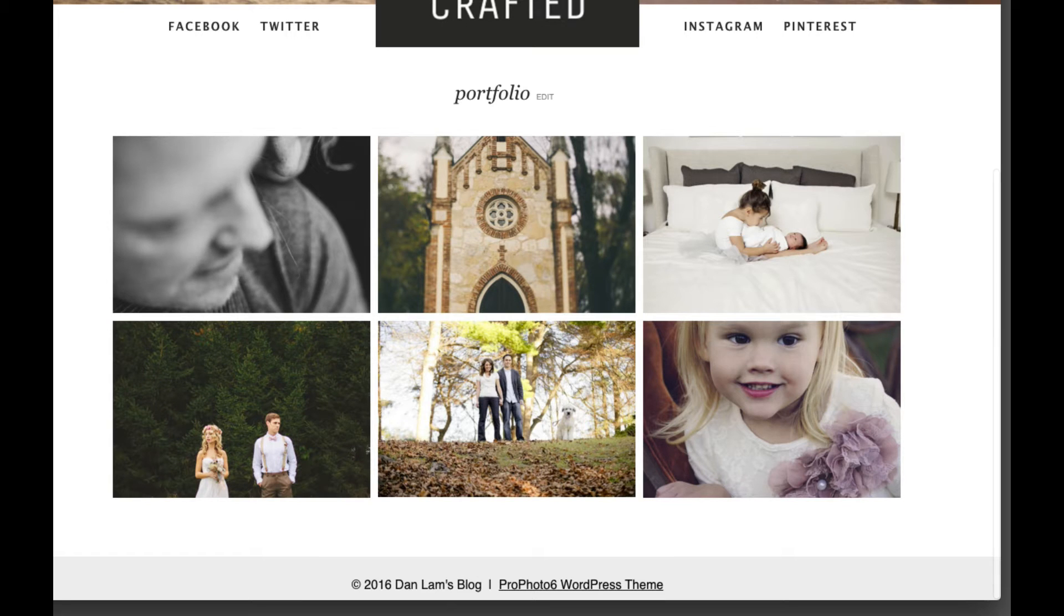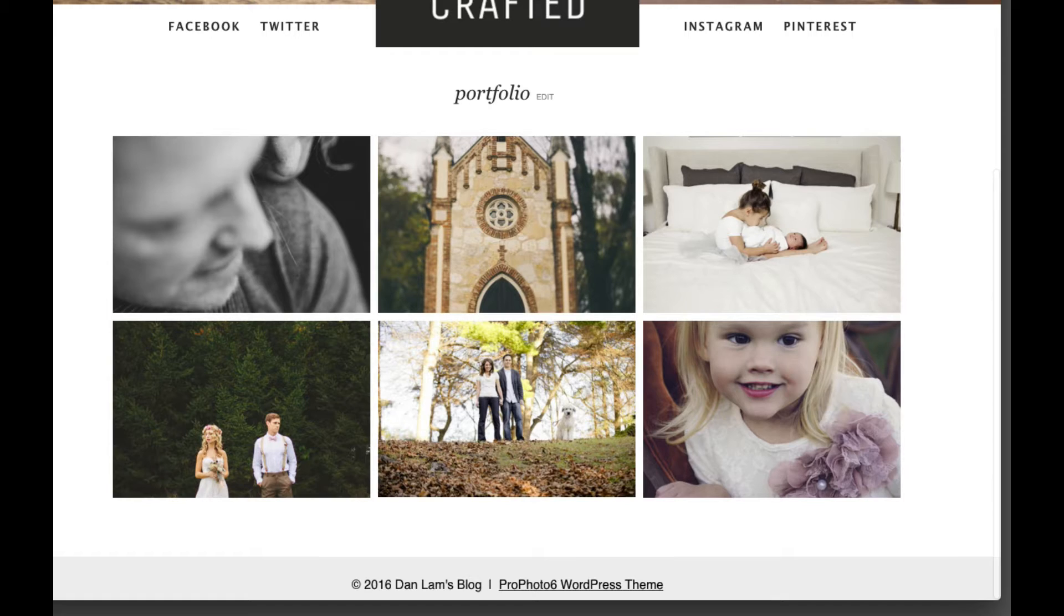Hey everyone, this is Dan from ProPhoto. This video is an overview of the grid's functionality in ProPhoto 6.